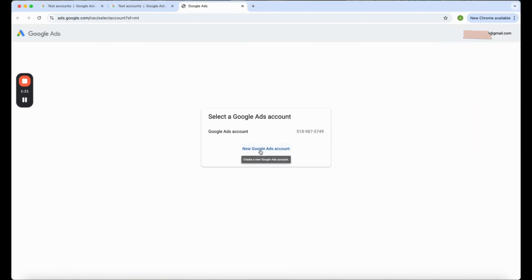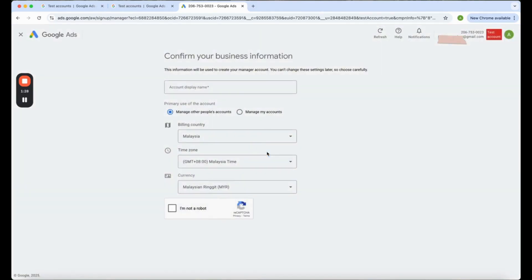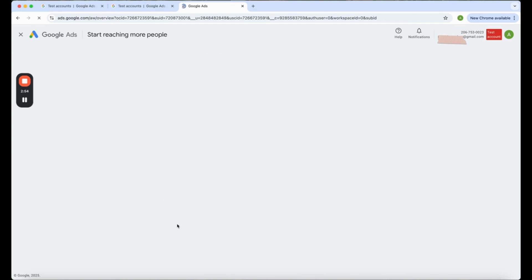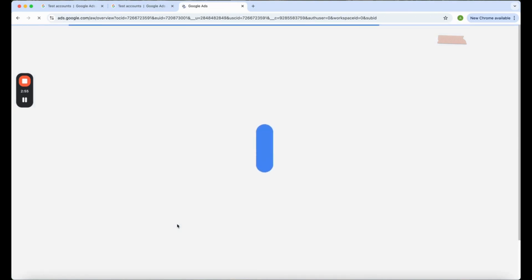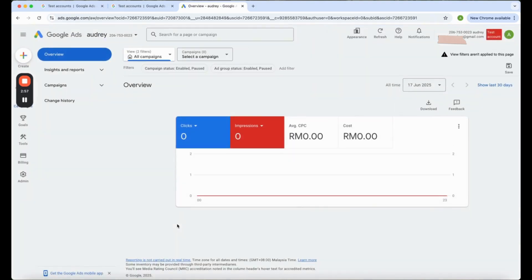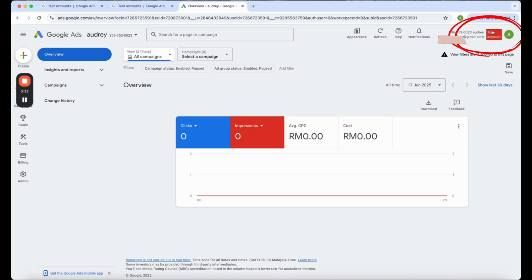All right, now you're finally in here. You can check that over here is your name, right? You can check that there is a test account over here. So well done.